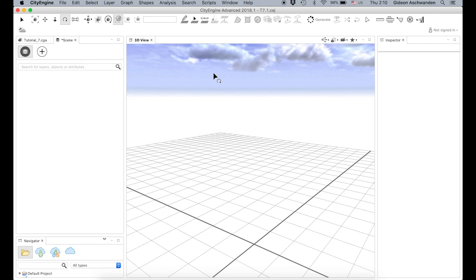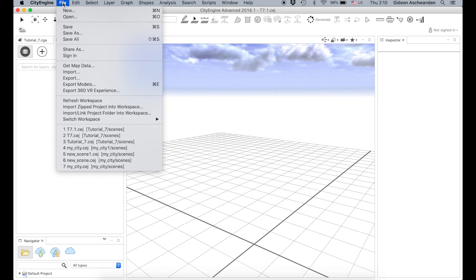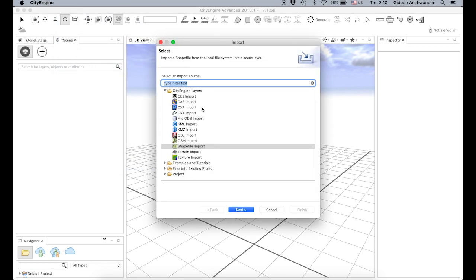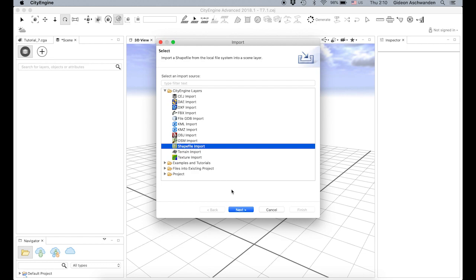What we are going to do today is create a city based on some information we already have in shapefile format. We're going to import a shapefile, so we go into File > Import and choose shapefile import.